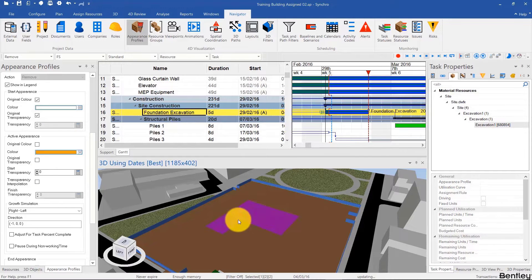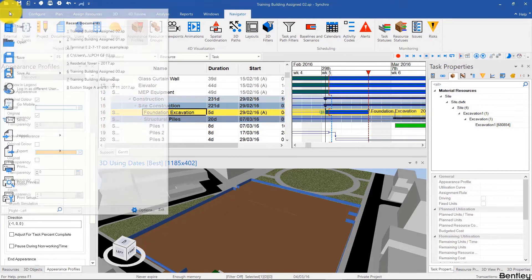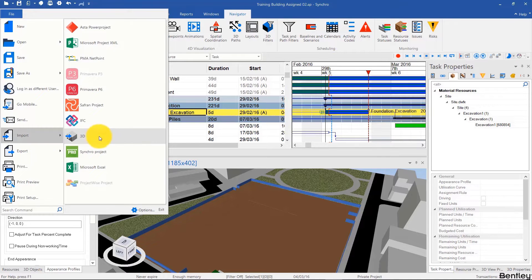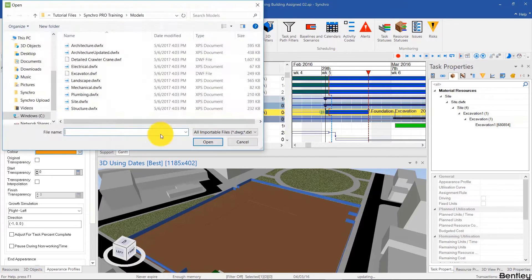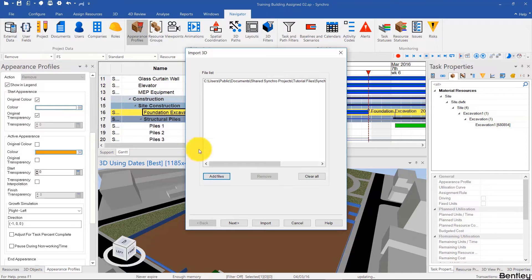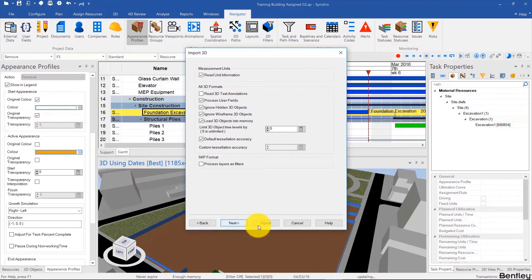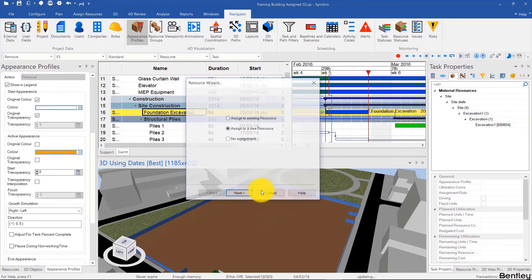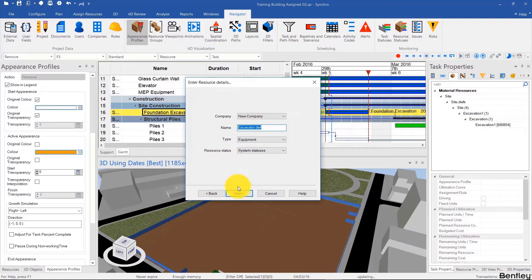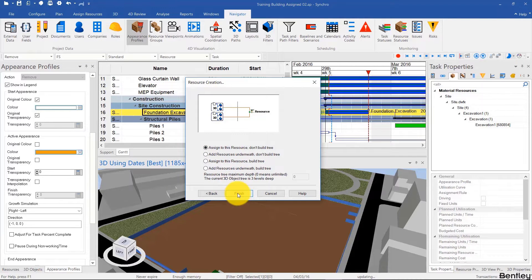So we'll do that now. I'm going to go File, Import 3D, and import the excavator. Assign it to an equipment resource. So after I import that, I'll assign it to a new resource which is an equipment resource and not build tree.